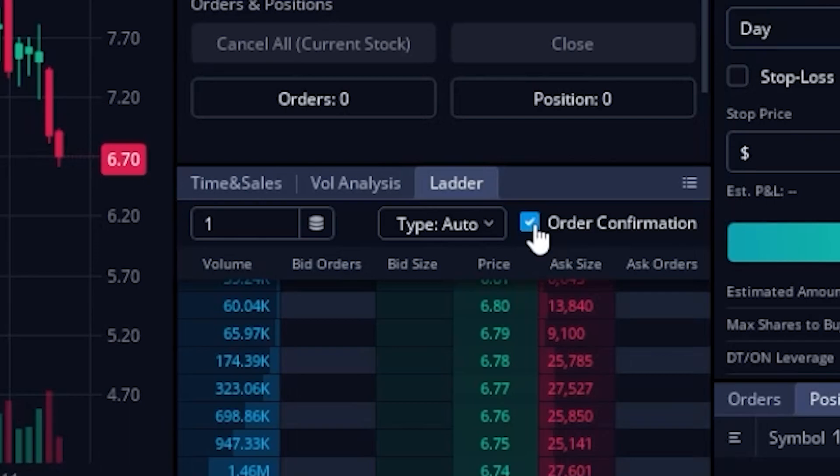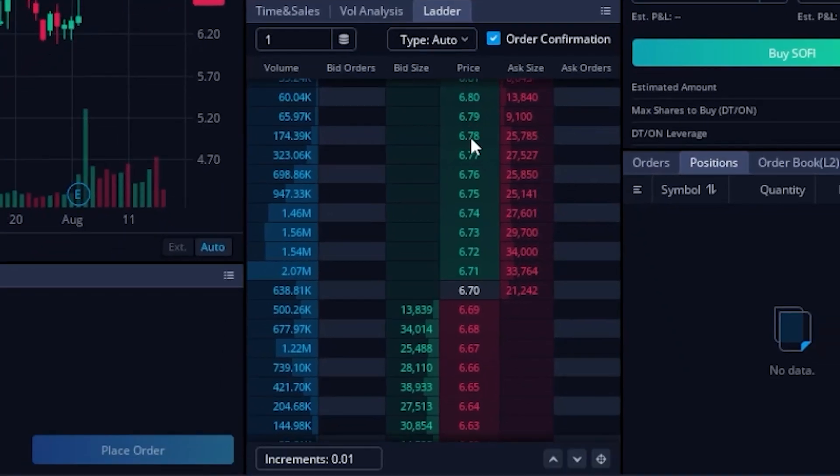Looking down here, you can actually see a list of prices for the stock down the center. And the actual current price of the stock is right here highlighted in gray. So the current price so far right now is $6.70.